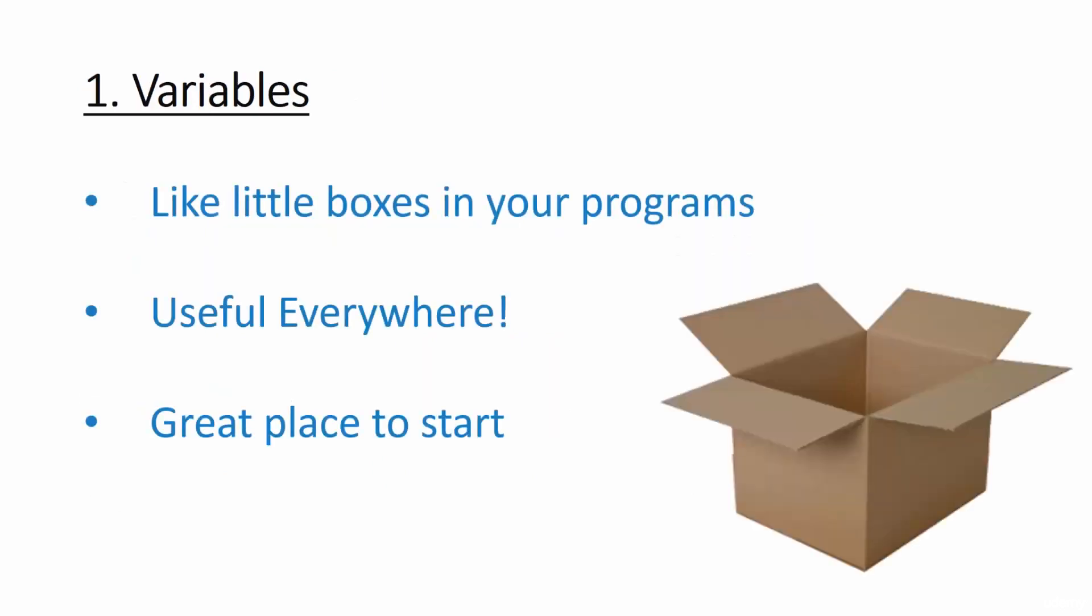Once you're all set up and running, we're going to move on to variables. Variables are like little boxes in your programs that you use to store data. You find them everywhere in programming and they are absolutely key to doing anything. So that makes them a pretty good place to start.